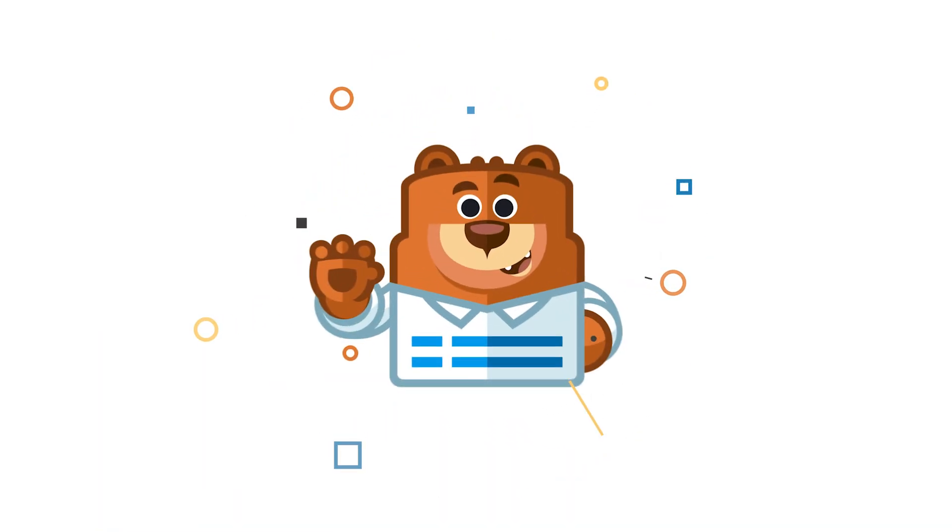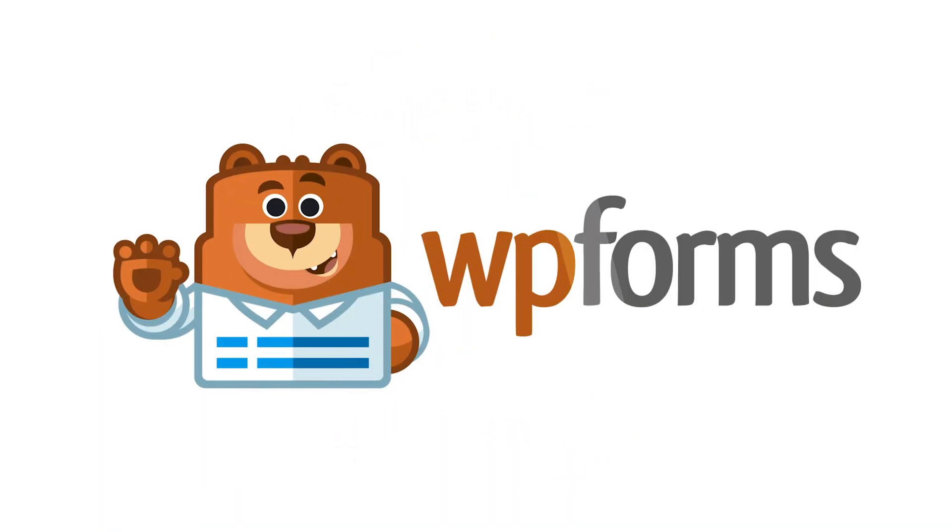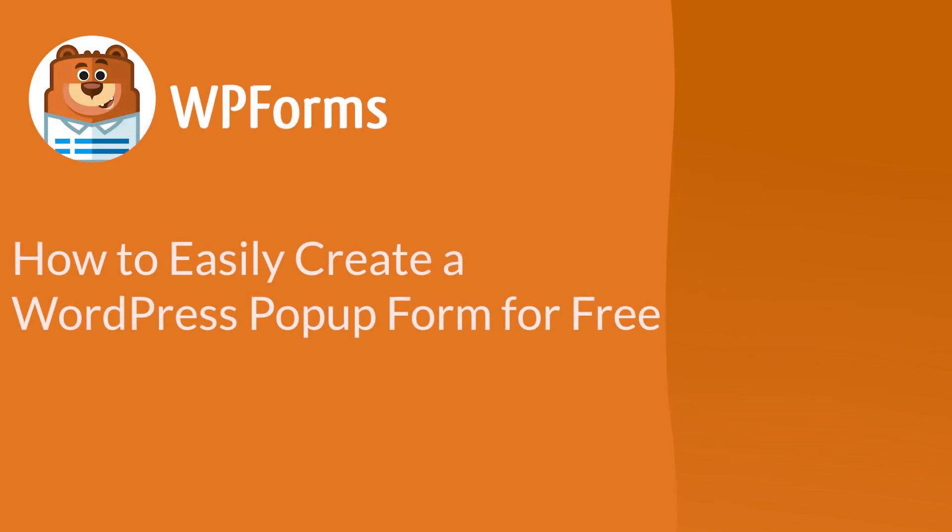Welcome to WPForms, the best WordPress contact form plugin on the market. In this video, I'm going to show you how to create a pop-up for your WordPress site in two easy ways and for free.